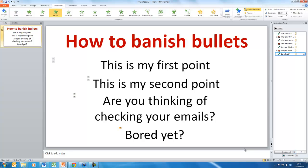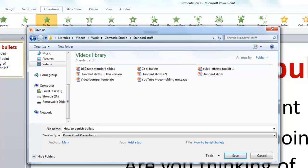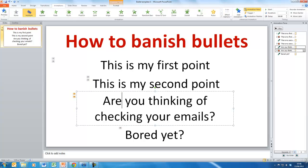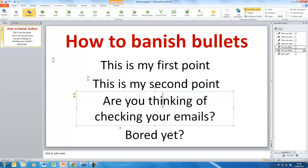At this stage, I'd recommend clicking File > Save As and saving this as a template — something like 'Bullet Template 4', indicating it has four bullet points. You might want a whole series: bullet point templates for three, four, five, six, and so on. That way, next time you want to do a slide with four bullet points, all you have to do is open the template and change the text — all the animations are already set up.